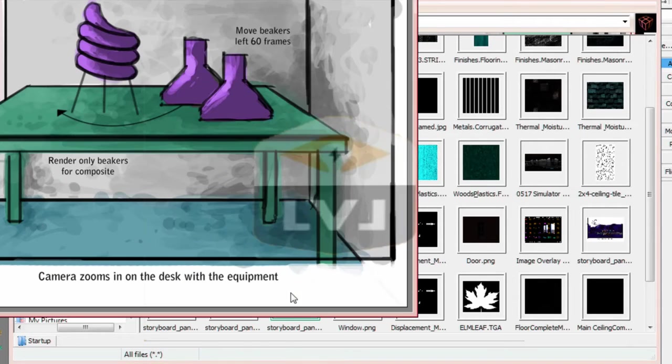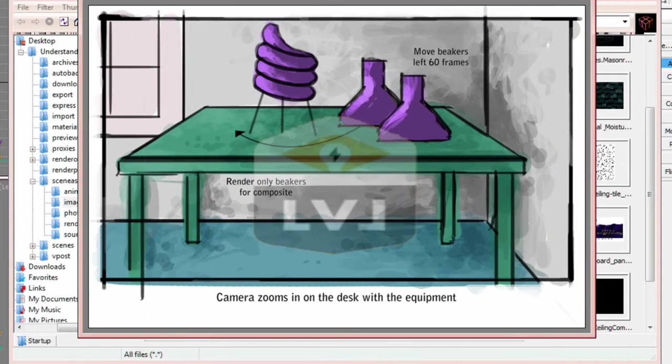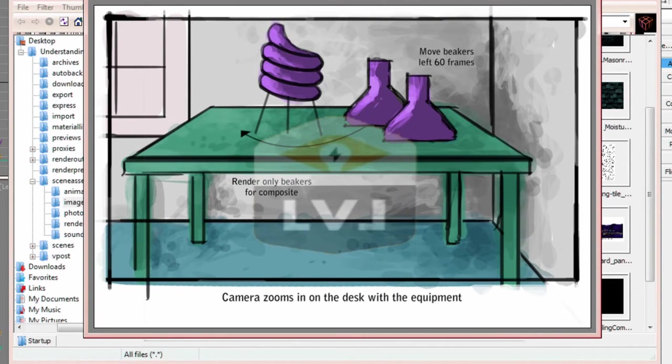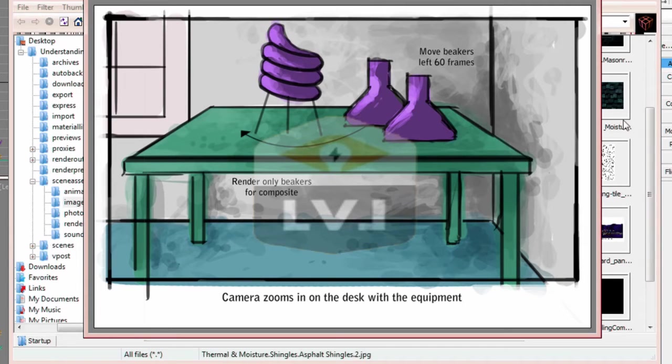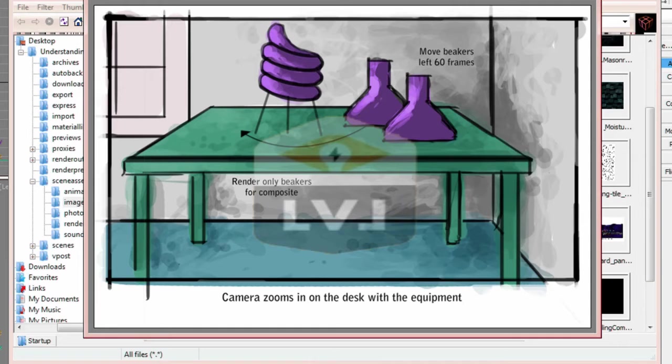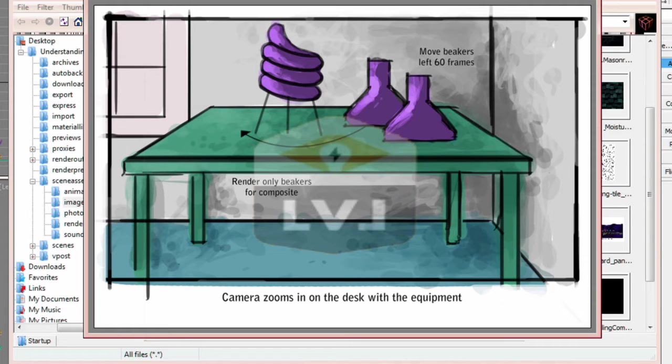Once again, close the image viewer and double click on storyboard panel 4.jpg to open it. Adjust the size of the viewer if you need to. In this panel, we have a different interior scene. A similar room, but the lighting is a little different, and there are some different details.